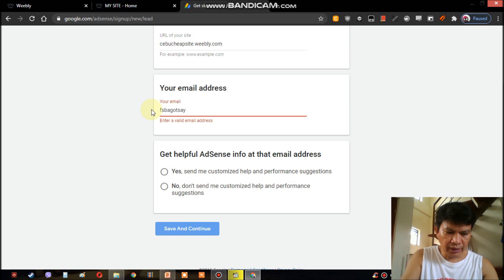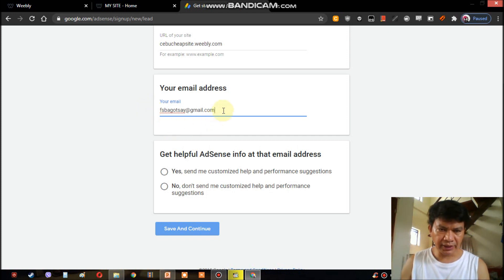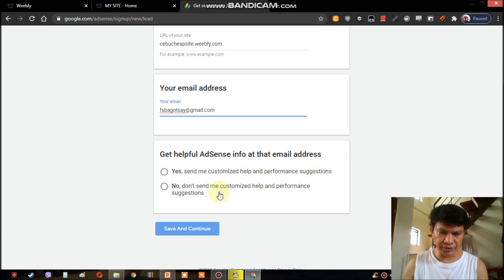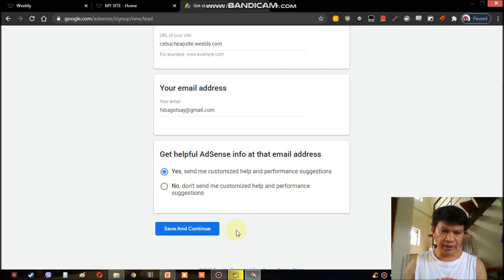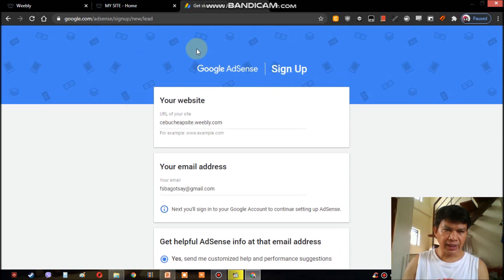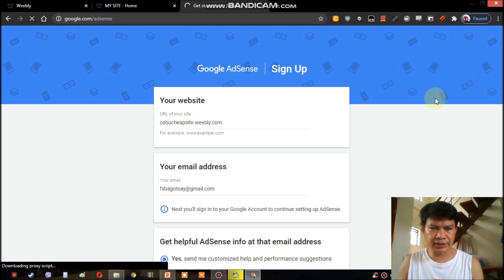Enter your email address — mine is bagutsai@gmail.com. By the way, only Gmail email addresses are accepted here. Yahoo is not accepted, nor is Outlook or other email addresses — as far as I know only Gmail is accepted. Then you are asked whether you want customized help and performance suggestions. I'll select 'No, don't send me customization and performance suggestions,' then click 'Save and Continue.' In my case, I already have an existing AdSense account, so I will not click this. Instead, I will log into my existing AdSense account so that you can see what is inside the AdSense dashboard.